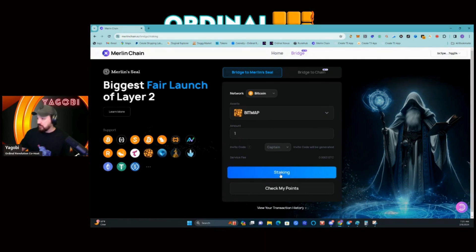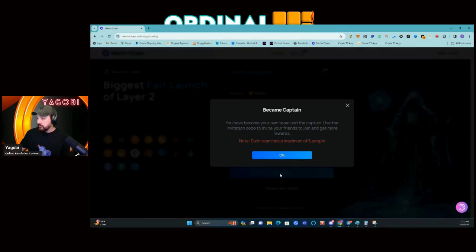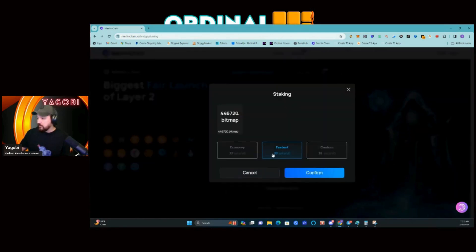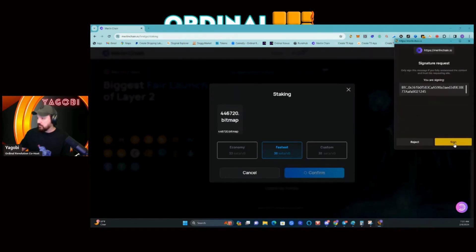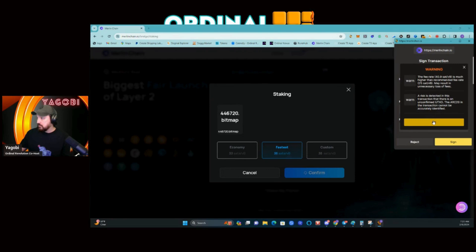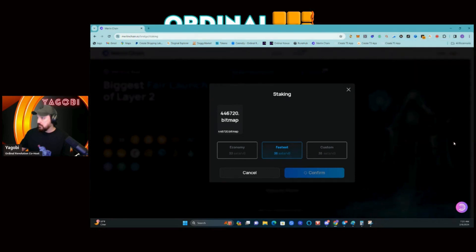Now let's hit the blue staking button. It says I've become my own team captain — that's just because I'm doing this as an example. Each team has a maximum of five people. I'll hit OK, select fastest gas, confirm, and sign.